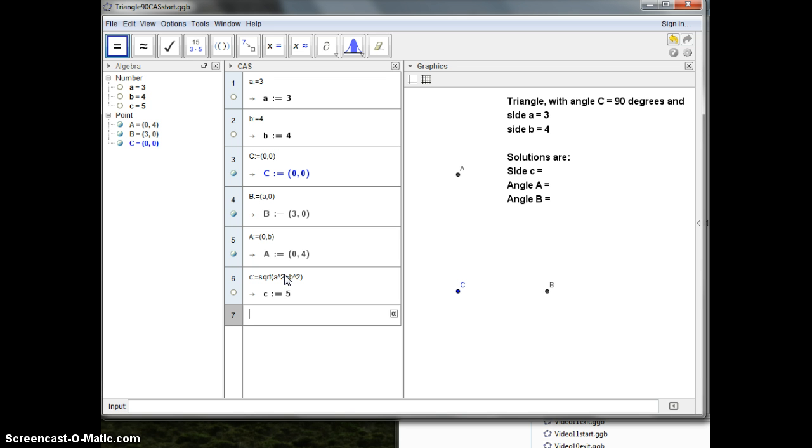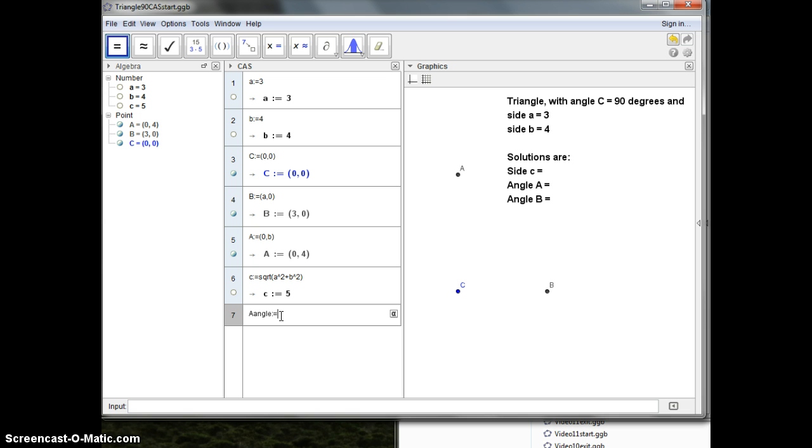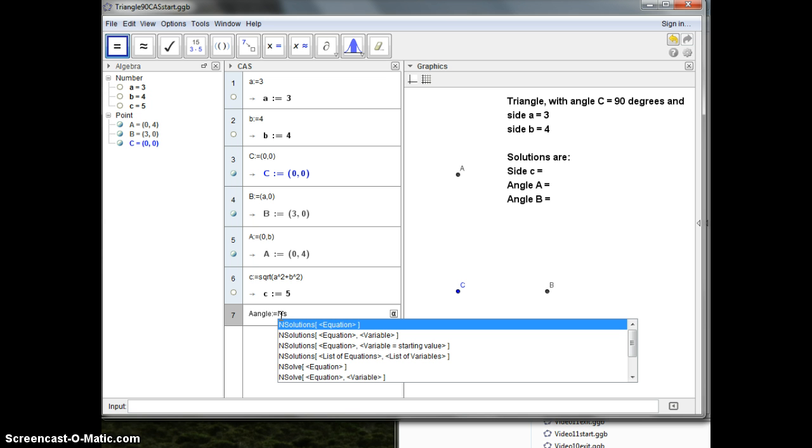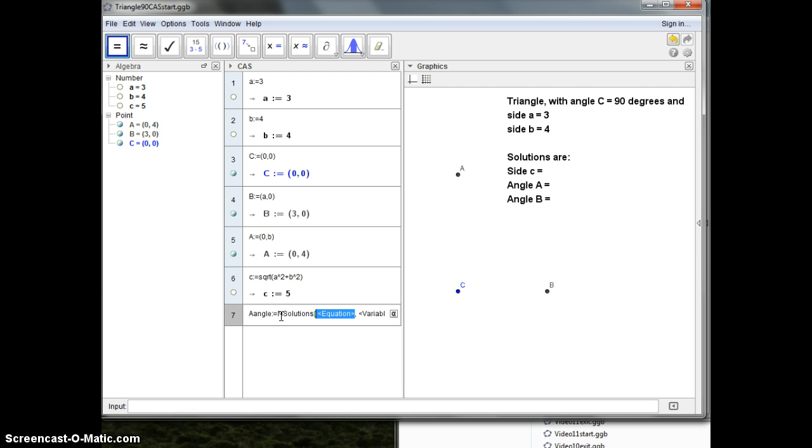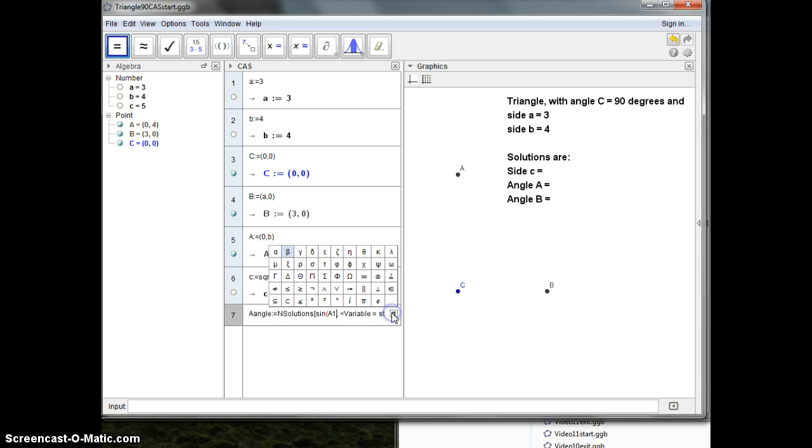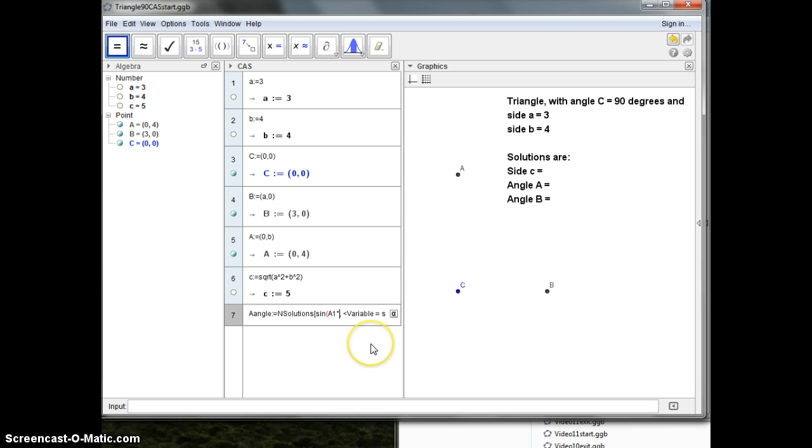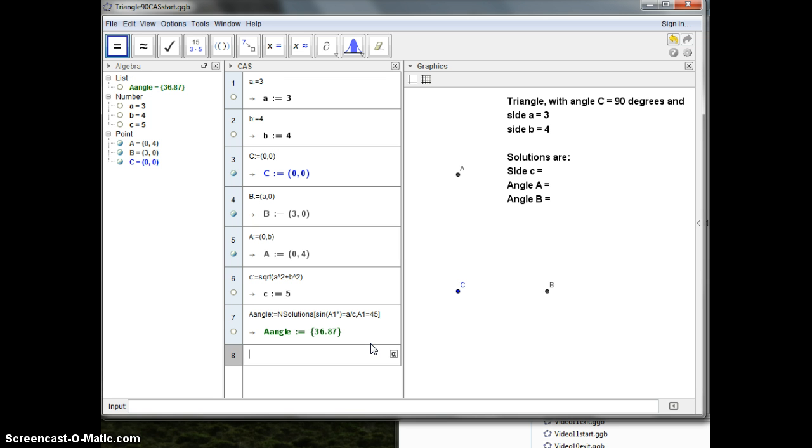Then I want to compute the A angle. Now I already got into problems because I've used the letter A for the point and I cannot reuse that letter. So I'll make a different name, the A angles. And I want the numerical solutions of an equation. That should be that the sine of A1, and then I have to put in degrees, should be A divided by C. And the variable A1 will have a starting value here of 41 degrees. So I get the angle A to be 36.87.